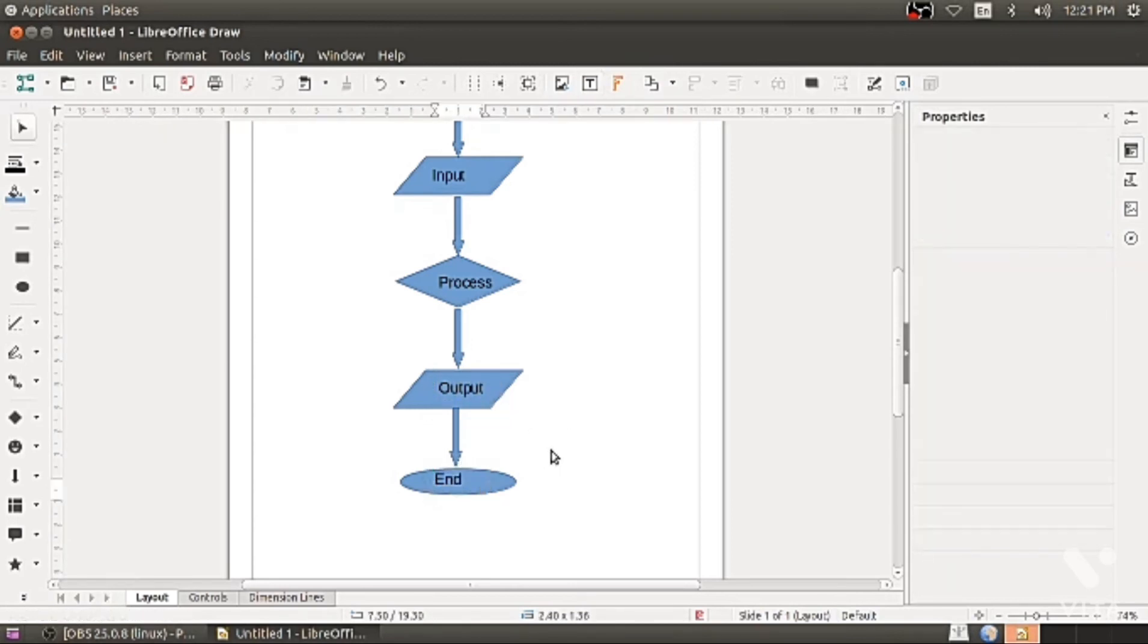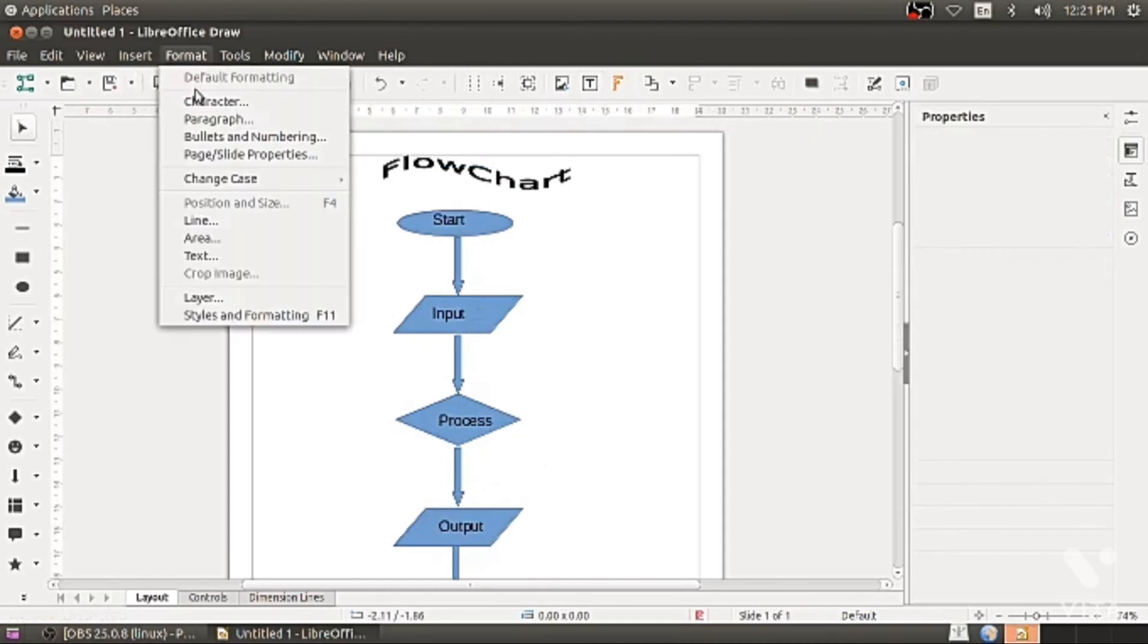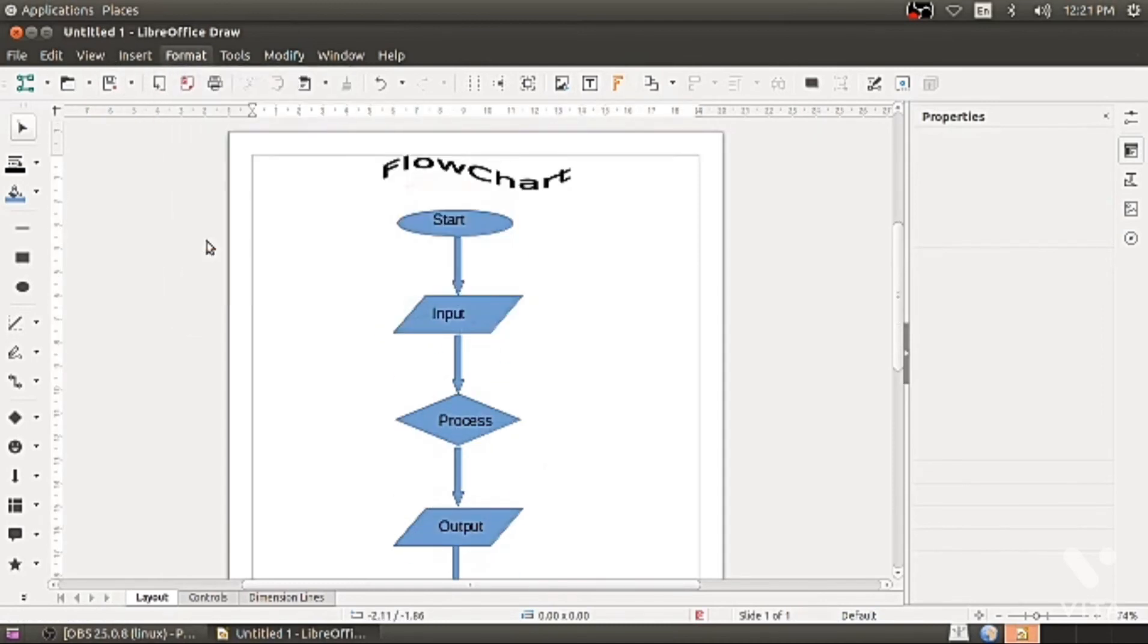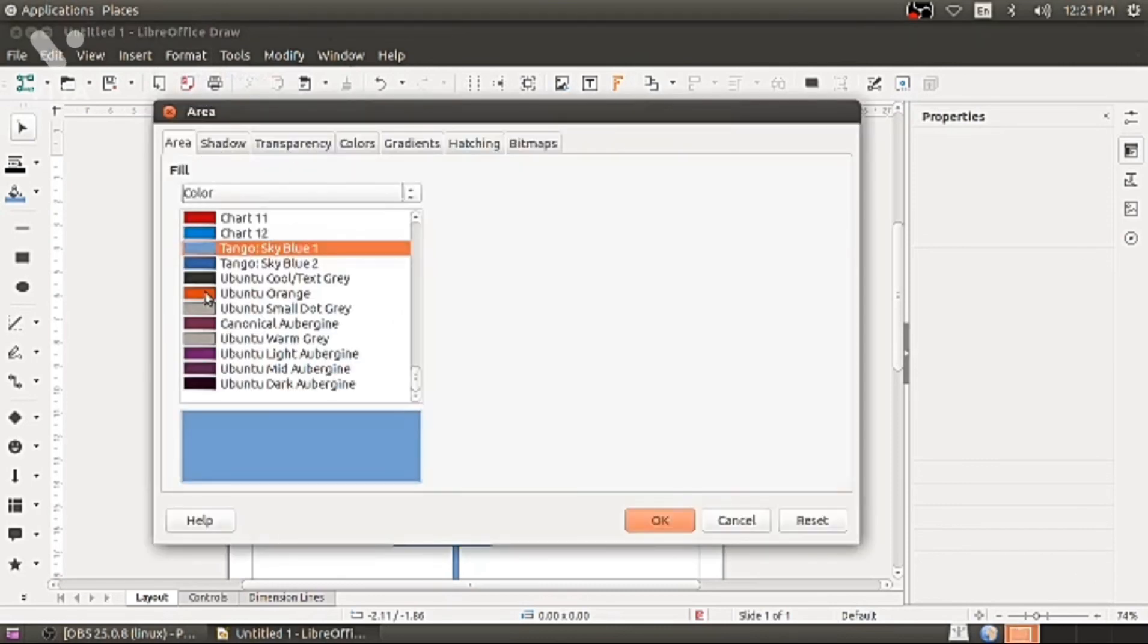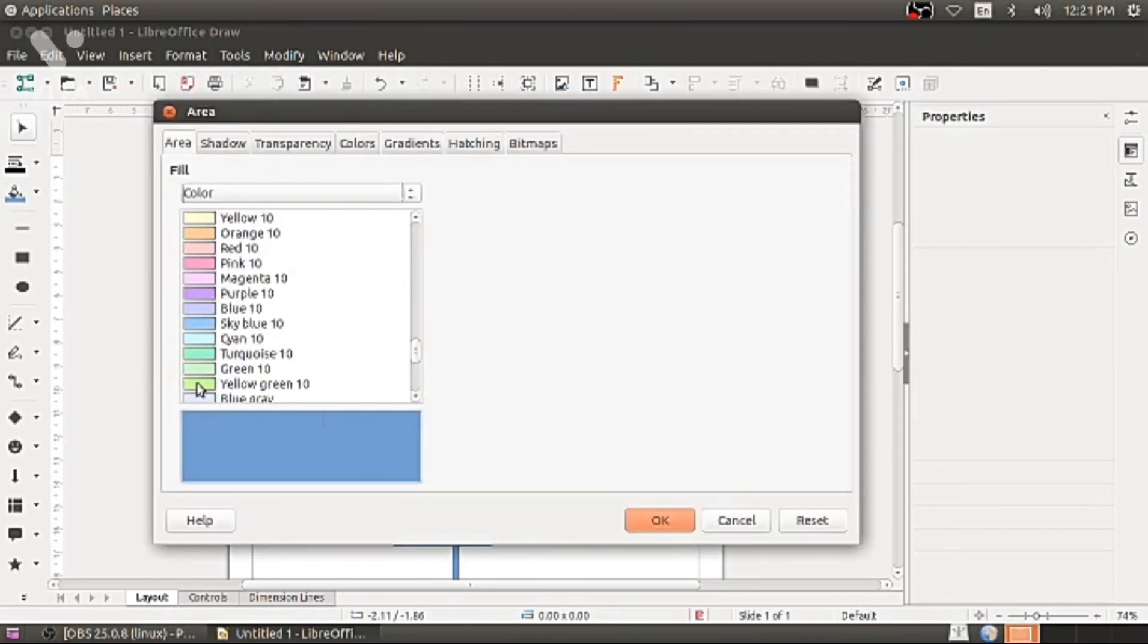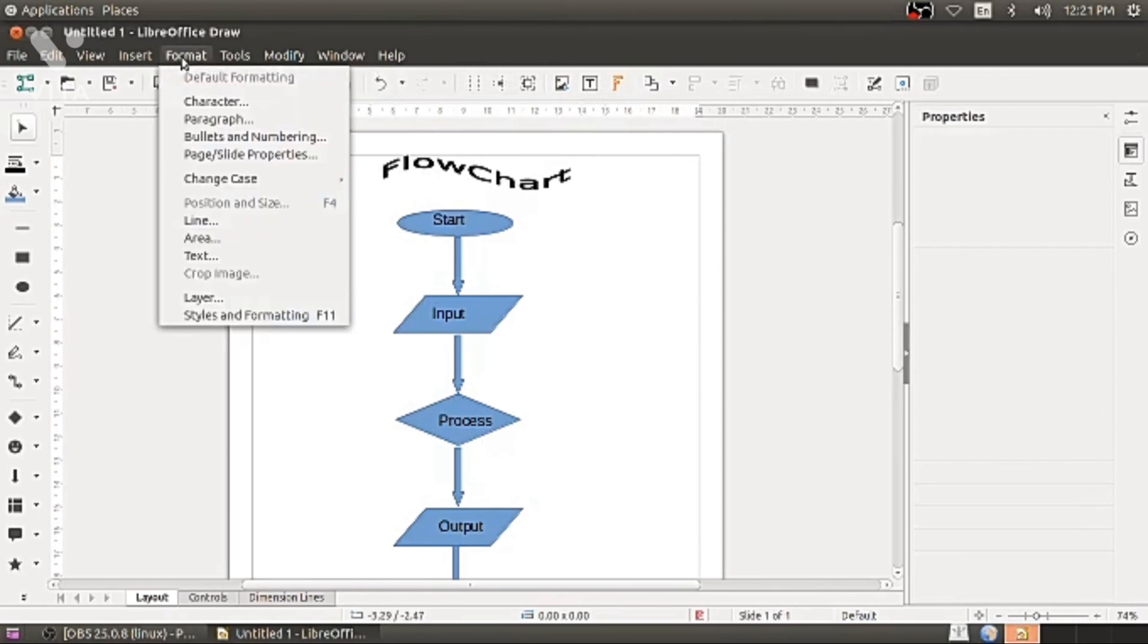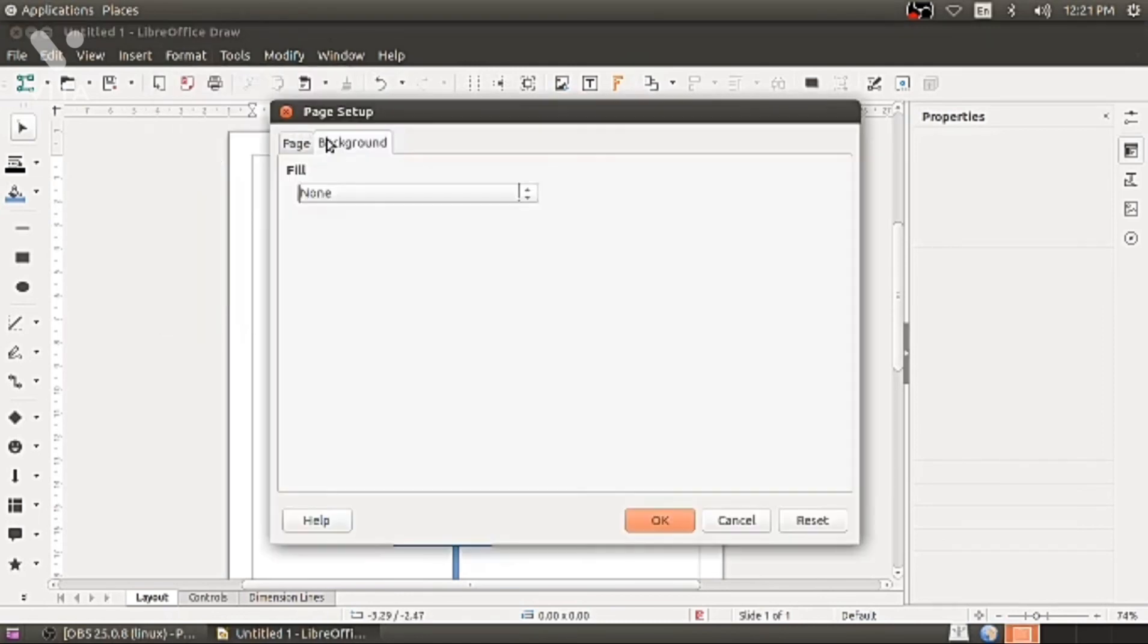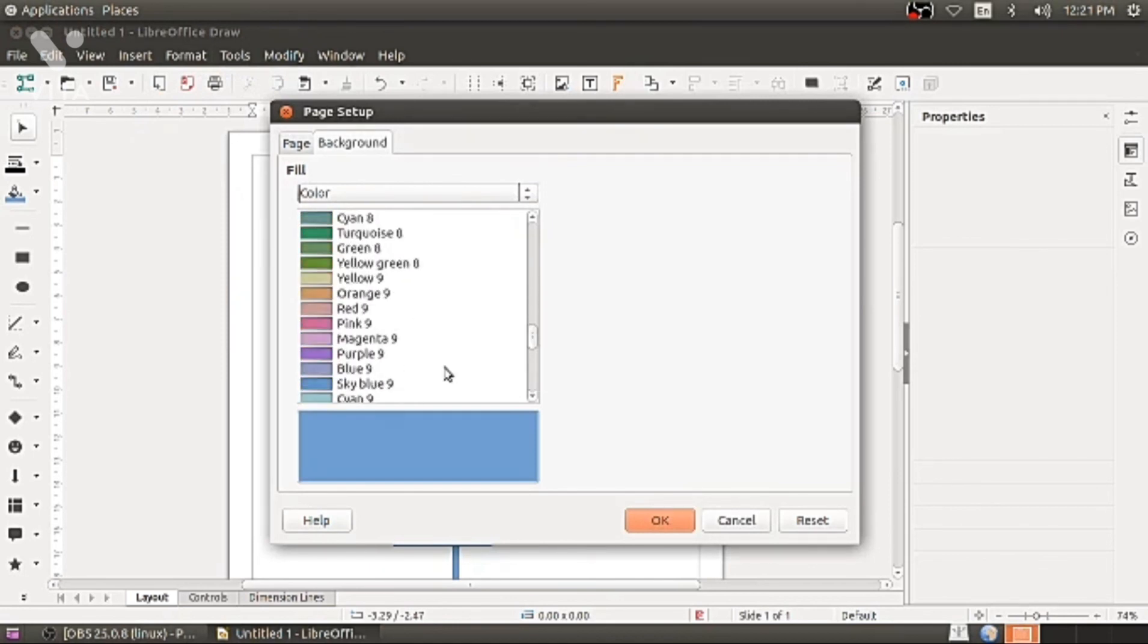Now let me color it. Format, Page. And the dialog box will come. Background, Fill color. Take light color. Here it is, the background color.